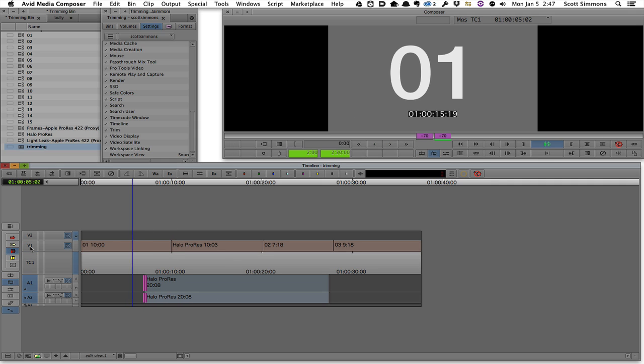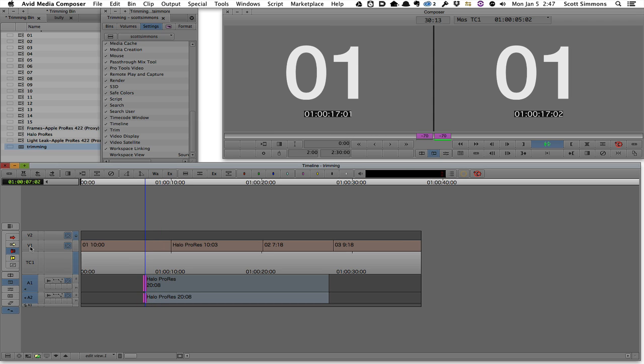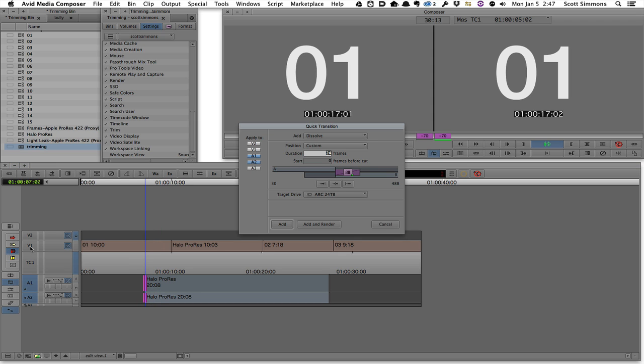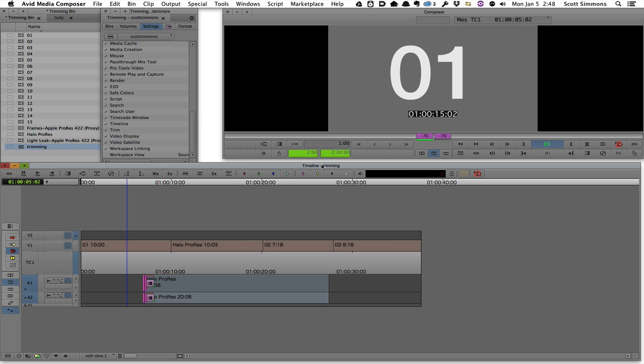I could hit the space bar to play that back. I don't like the audio cutting on, so while still in trim mode, I can just hit my add transition button. I'm going to add a 24 frame dissolve, zero frames before the cut, hit okay, hit playback again.